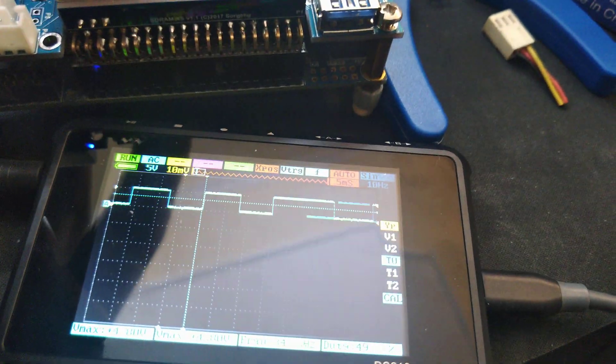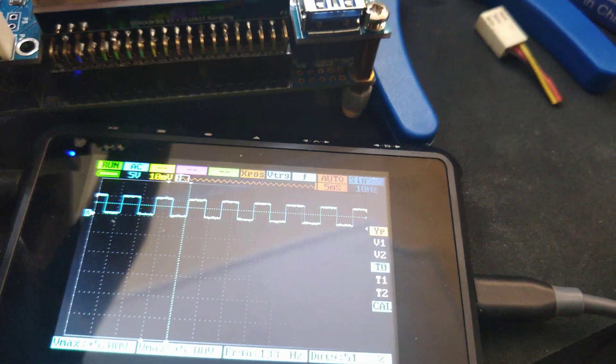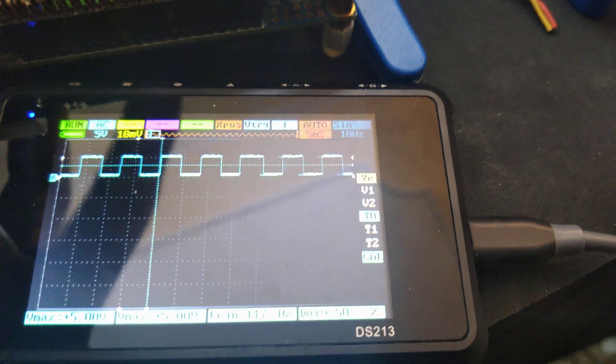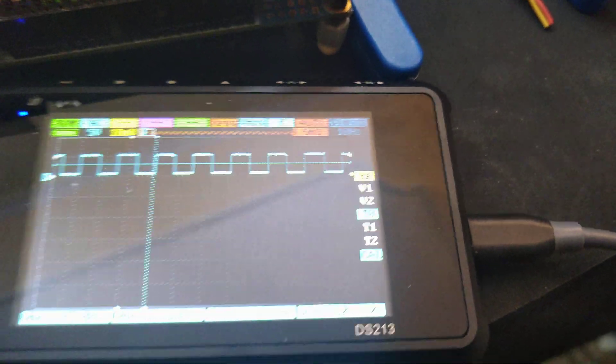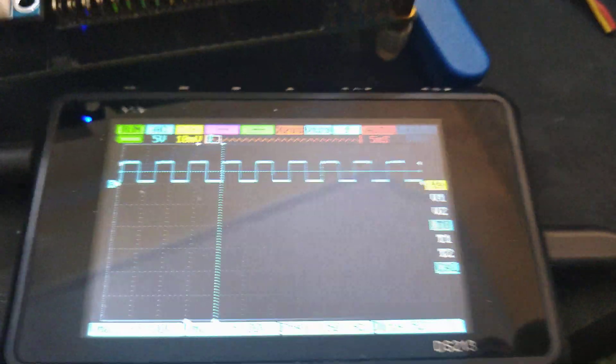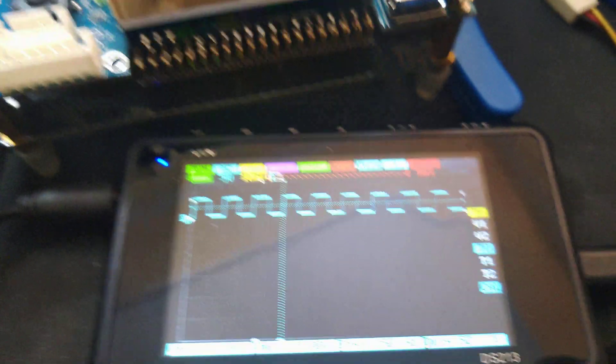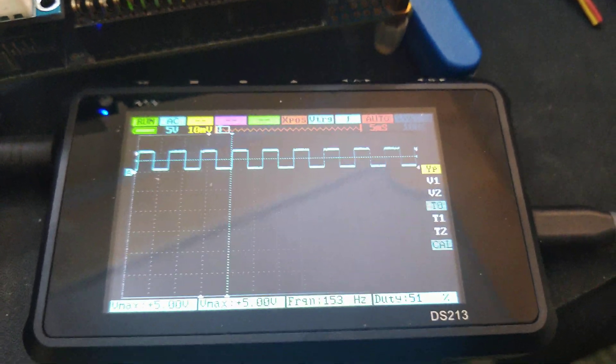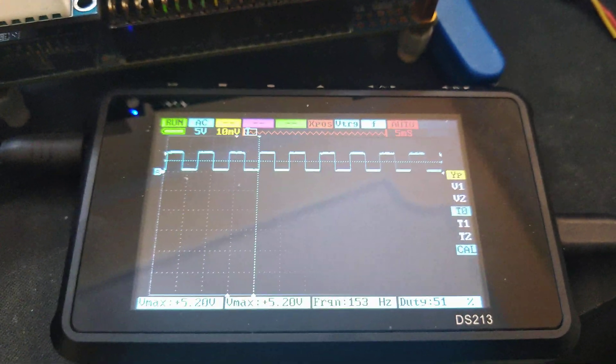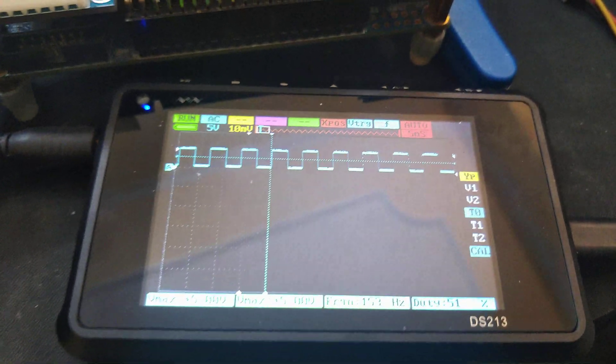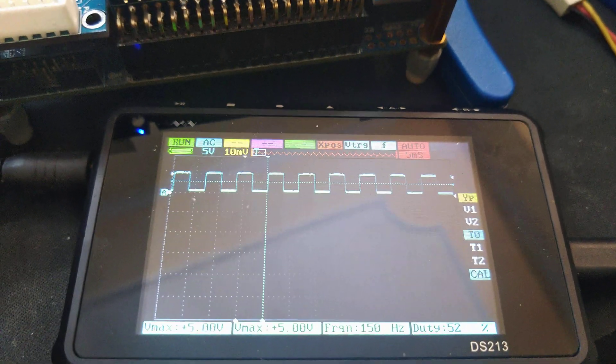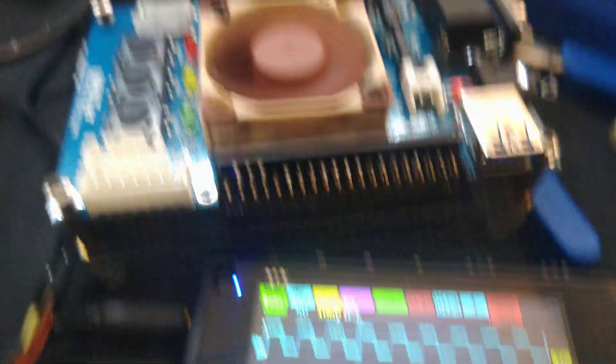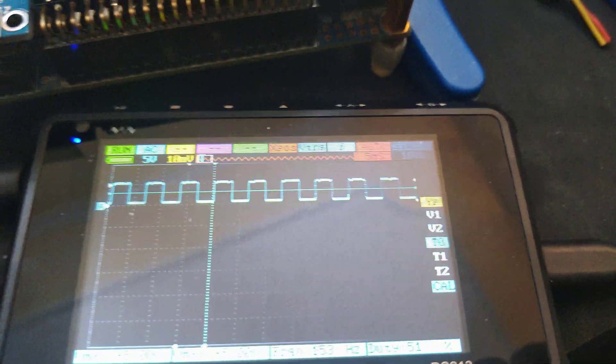It's 5 volts peak to peak, so ground to plus 5. Arduino should be compatible. There are a lot of 3.3 volt ports that have 5 volt capable IOs because they have internal resistors to divide that.